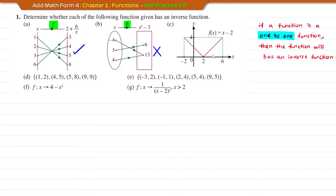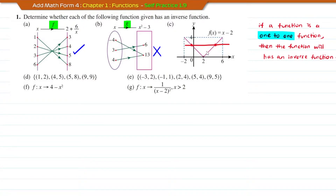Now for question C, this is given in the form of a graph. You can use the horizontal line test to determine whether the function has an inverse function. Draw a horizontal line — if it cuts more than one point on the graph, then the function will not have an inverse function. If it only cuts one point, then the function will have an inverse function.